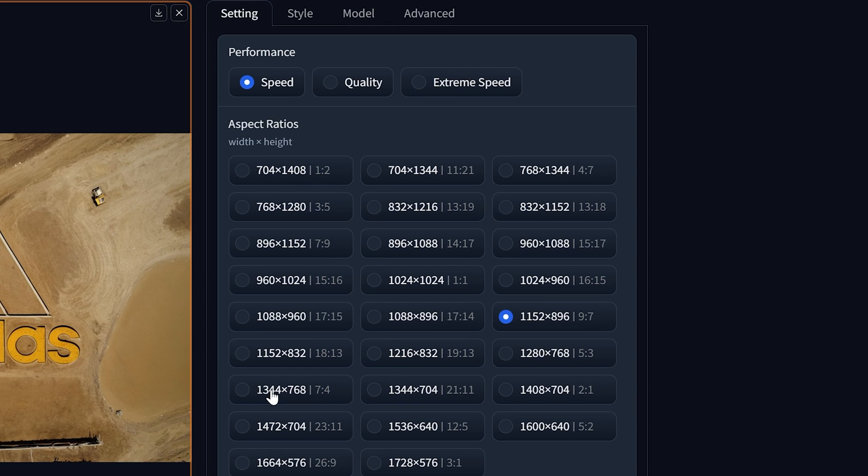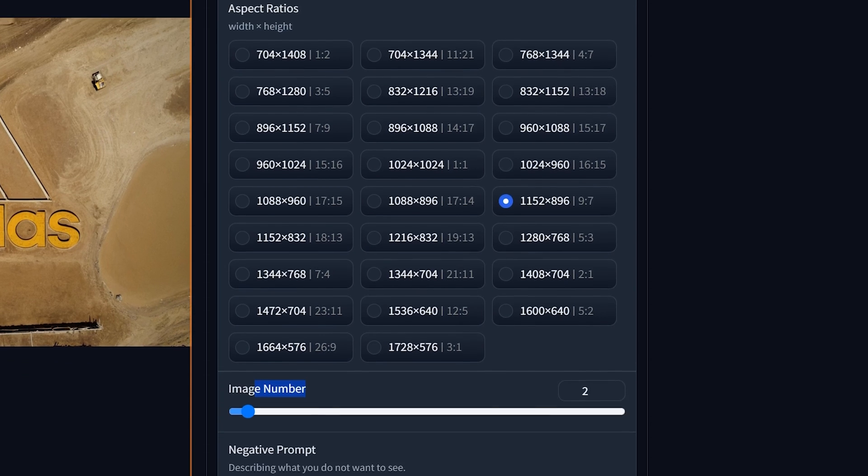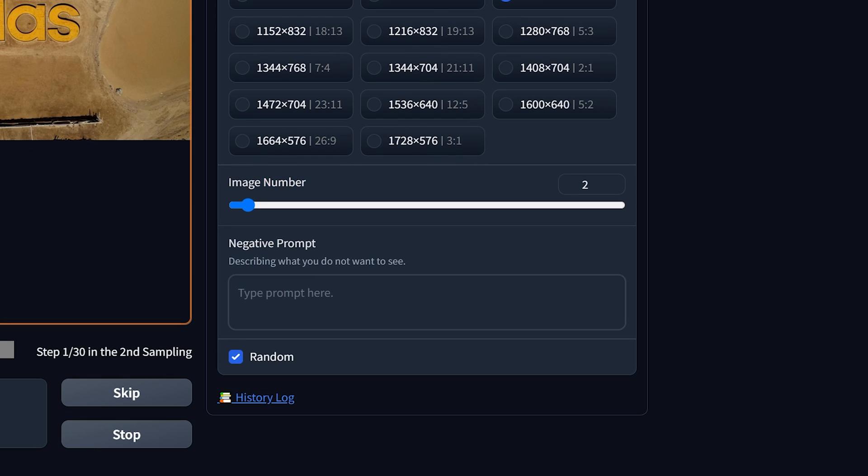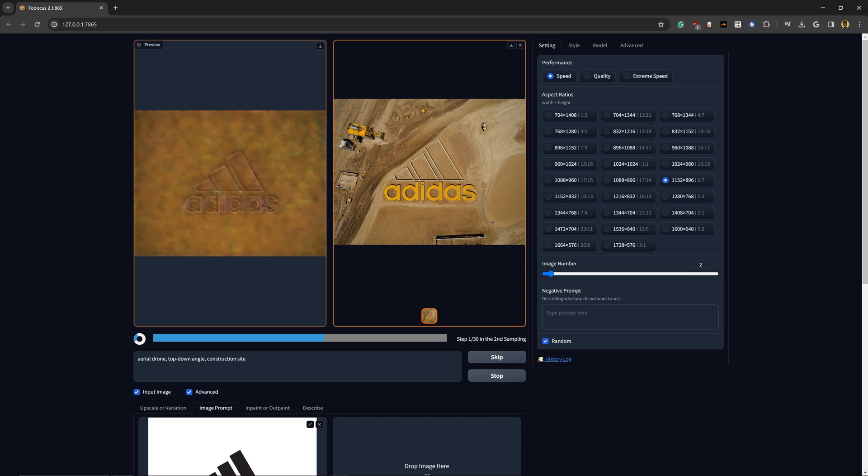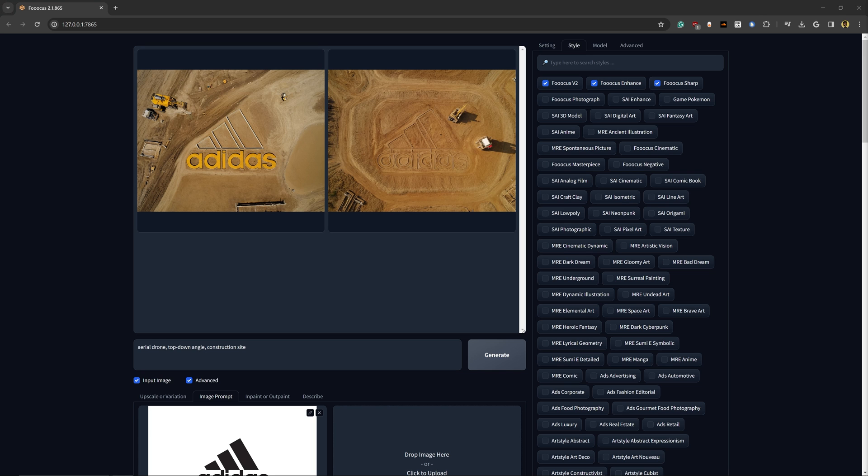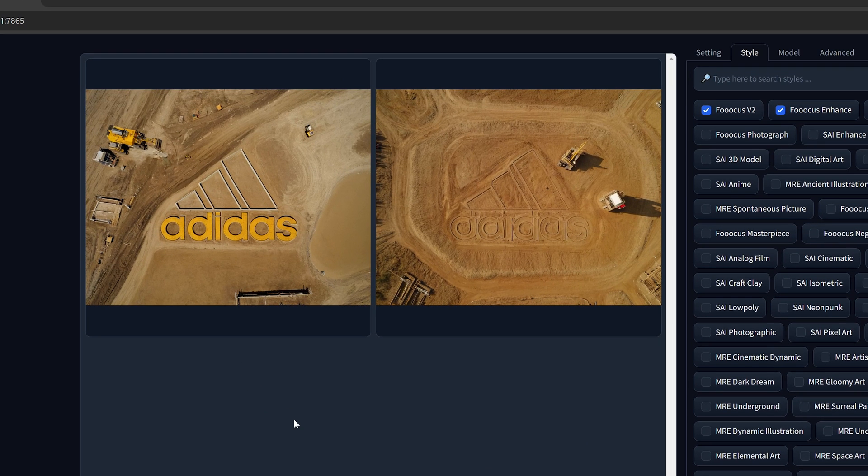Since we're just going to be generating a bunch of these, you can also change the amount of images as well as the negative prompts, which I highly recommend as settings that you guys play around with if you want to really fine-tune the final images that you're producing here.